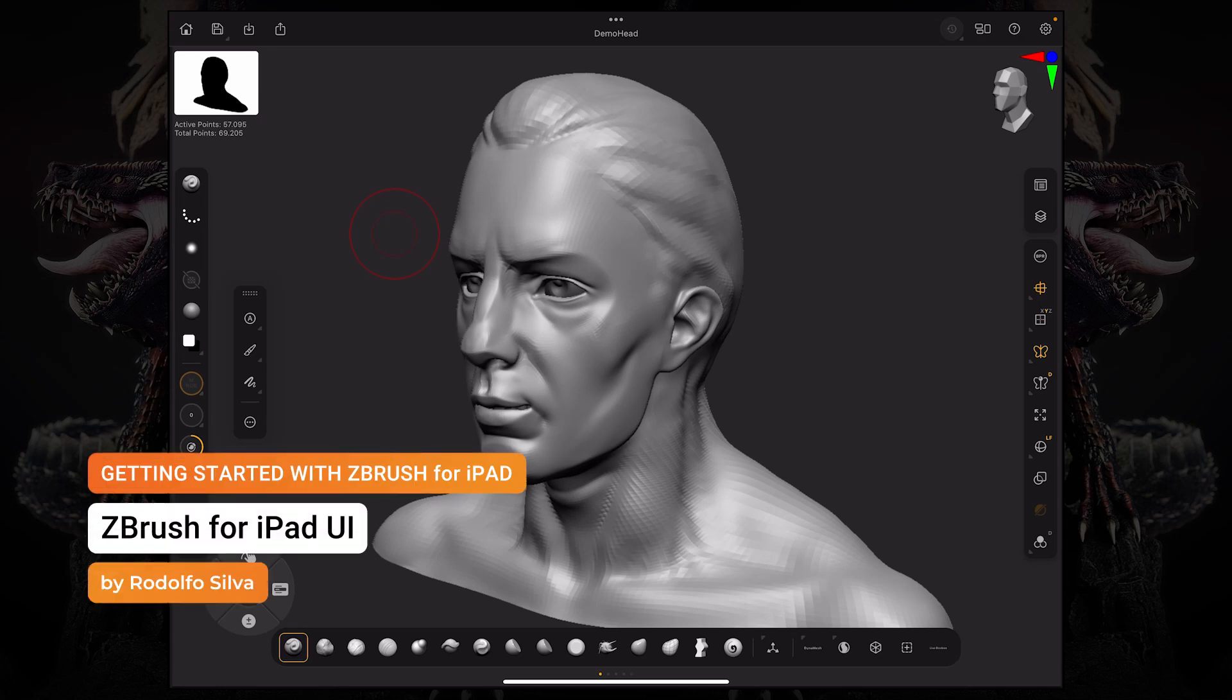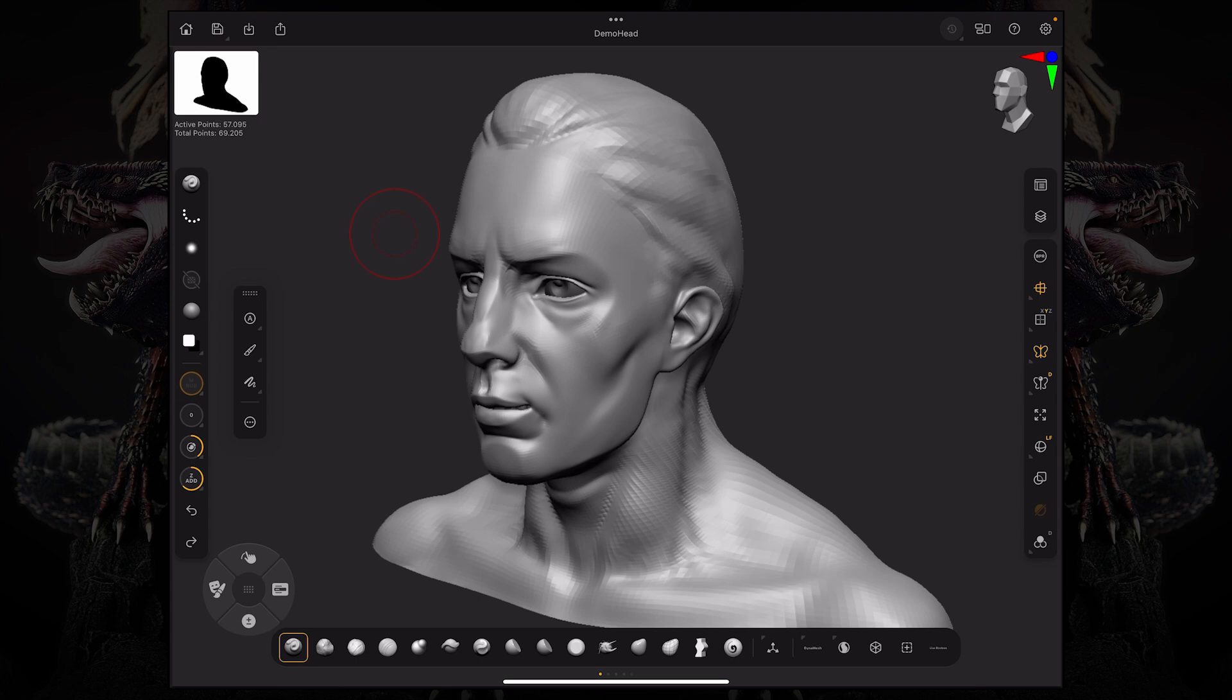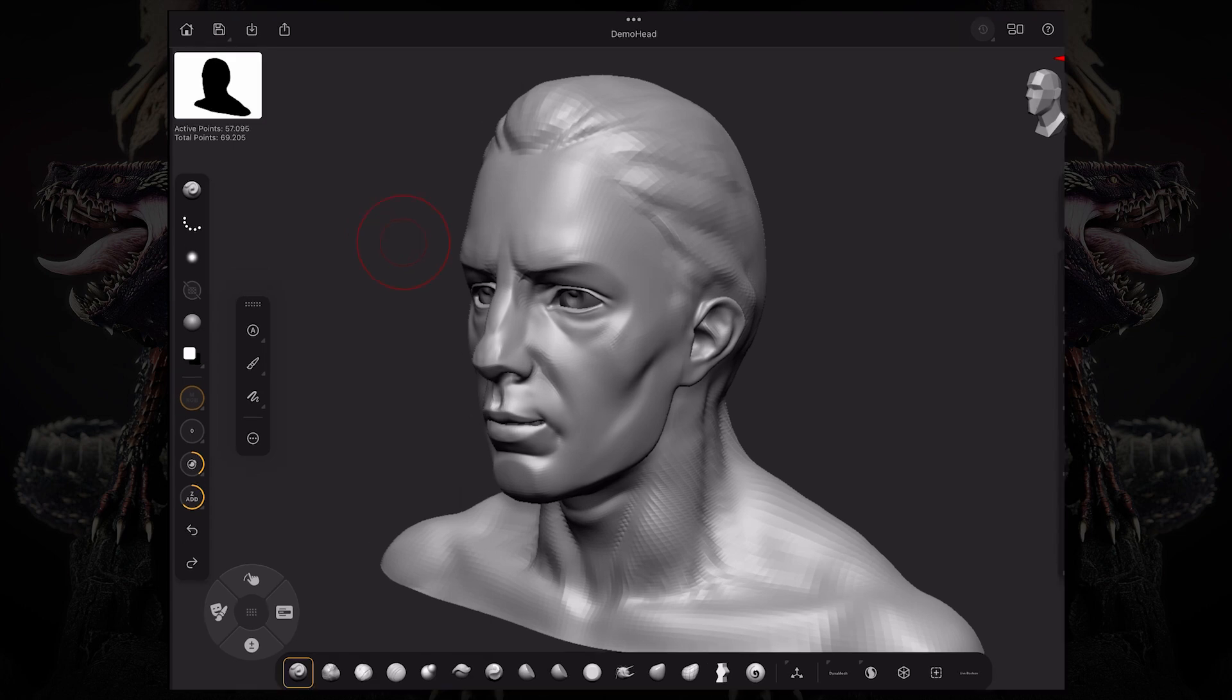Let's take a look at the UI on ZBrush for iPad. We're going to break down the top bar, the sidebars, and the bottom bar in the widget.